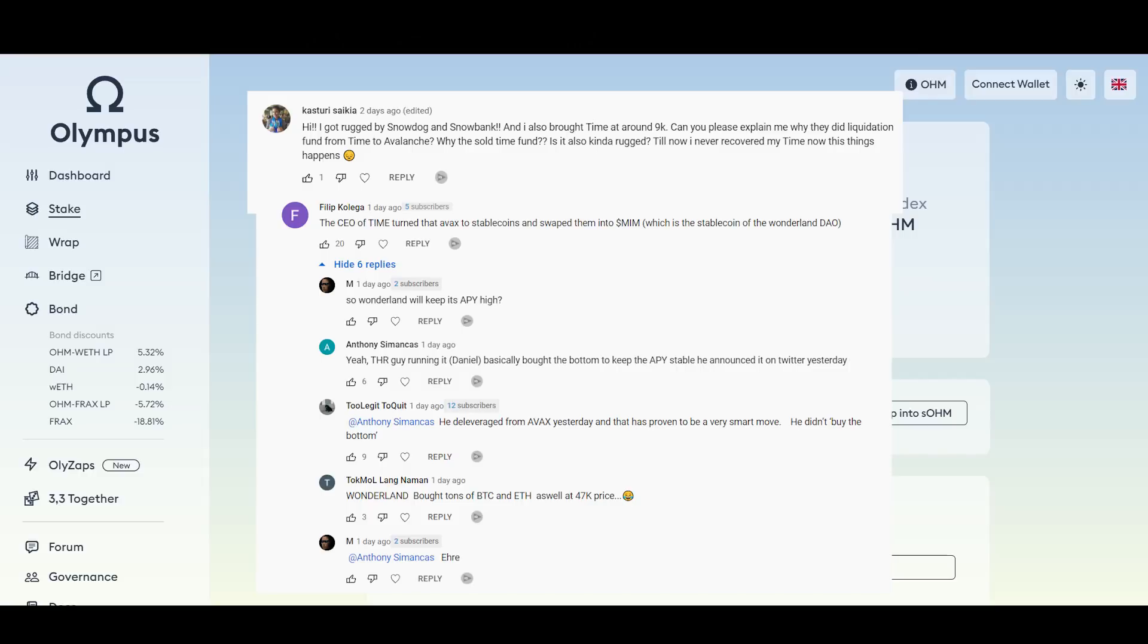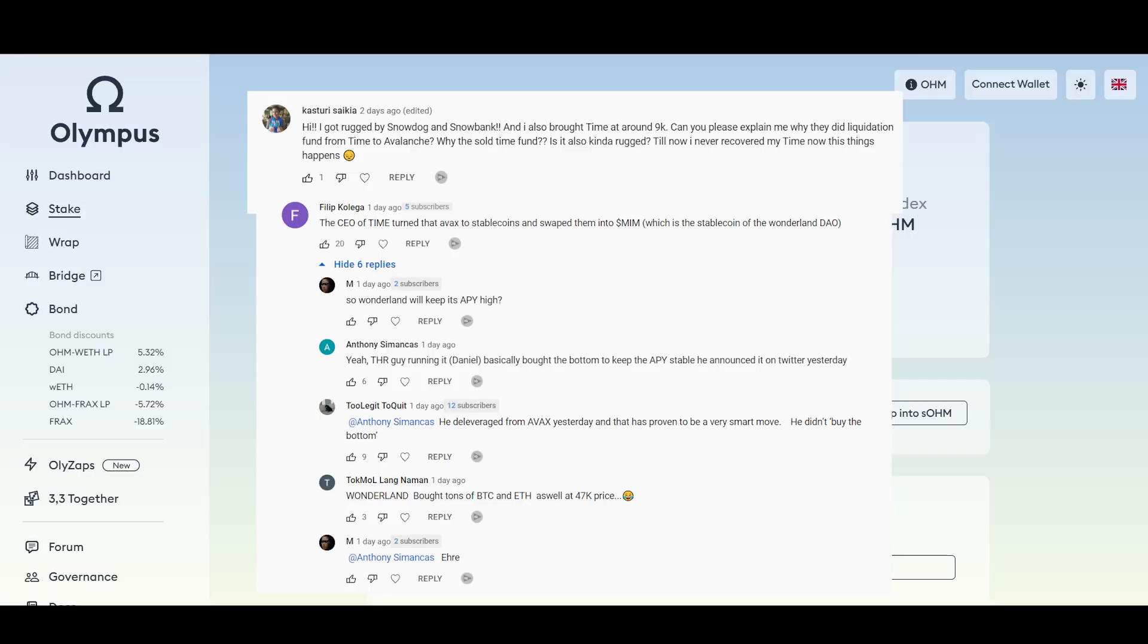And then we had, Wonderland bought tons of BTC and ETH as well as $47,000 price. So that's kind of what's going on based on the community. This is the research they've done and this is what they're saying about that swap. Very informative, thank you guys for responding, very helpful. And I hope that helps Katsuri here with some peace of mind and everyone else being invested in these projects.